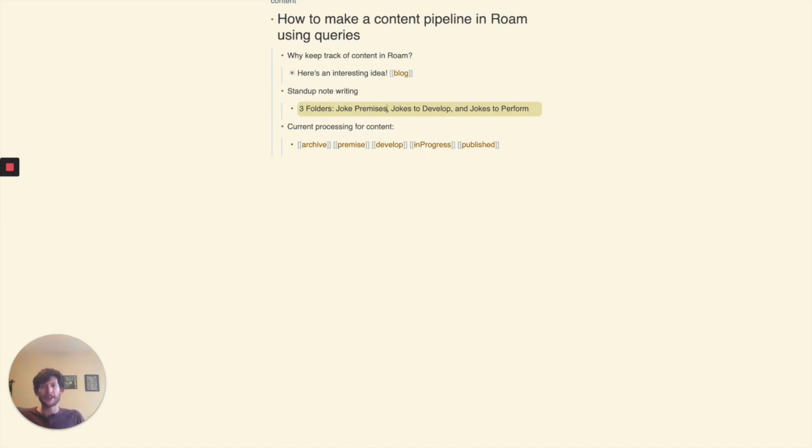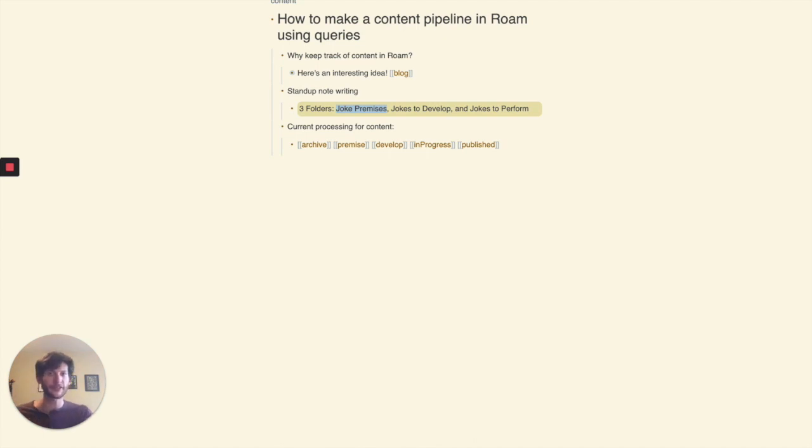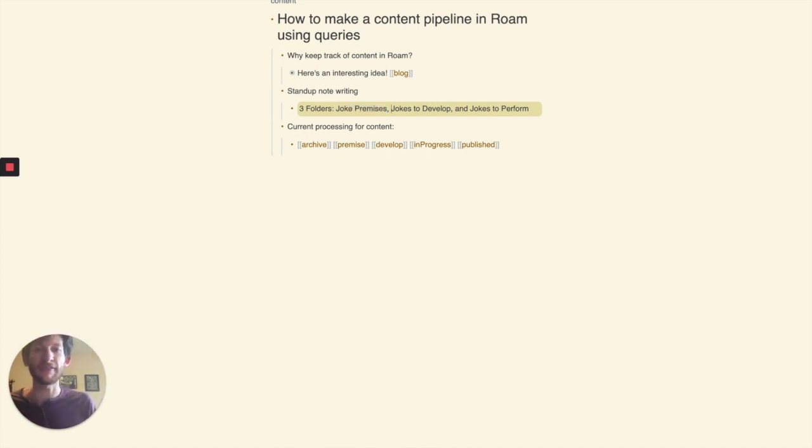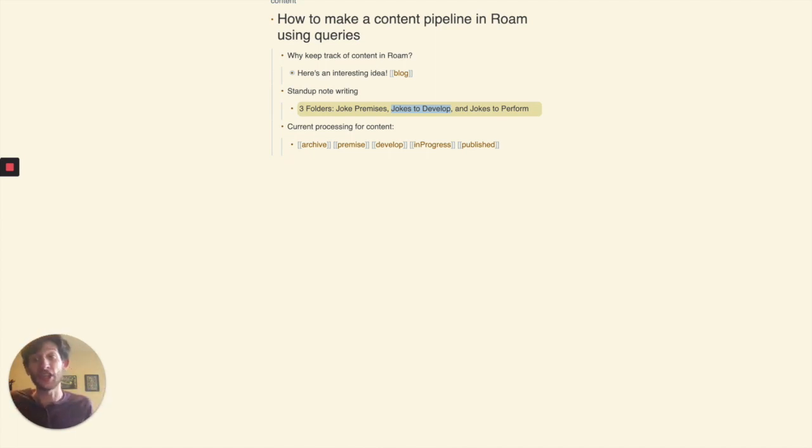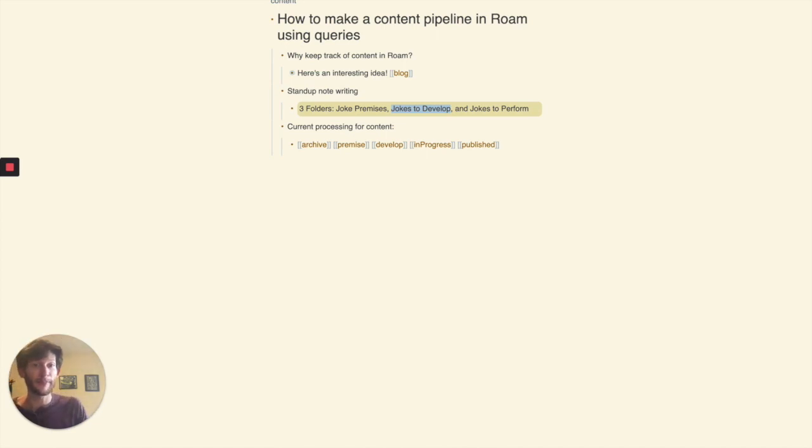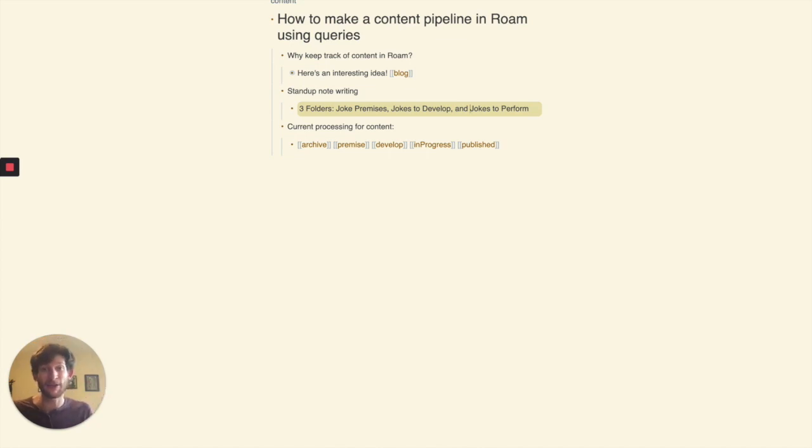So what I ended up doing is I came up with a system, just three folders. Joke premises was the starting point for all my notes. Jokes to develop, this was whenever I was looking through the joke premises and I was like, this is an actually good idea, I move it into the jokes to develop. And then jokes to perform, those were just any that were ready for the stage.